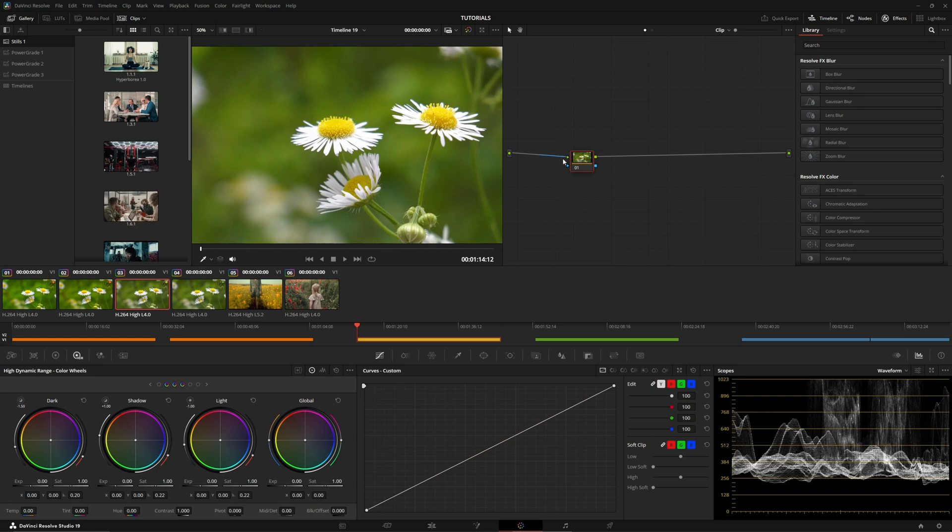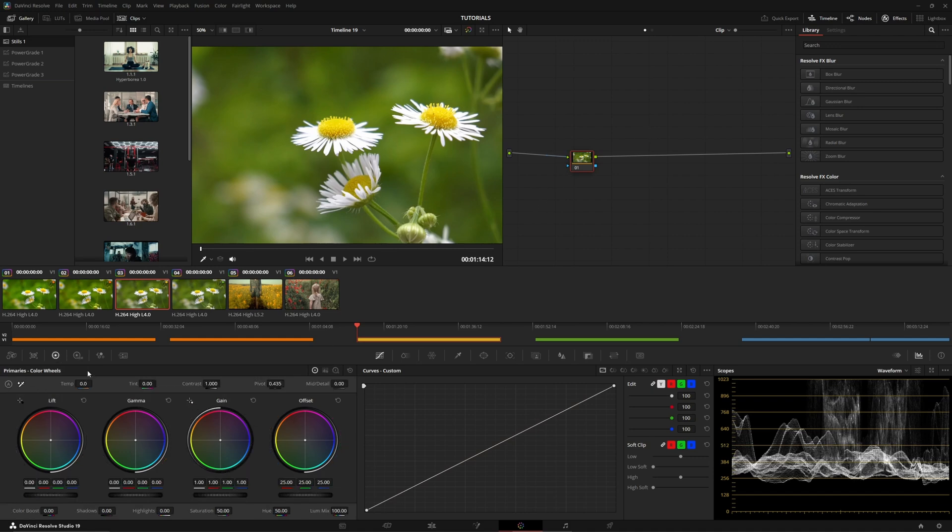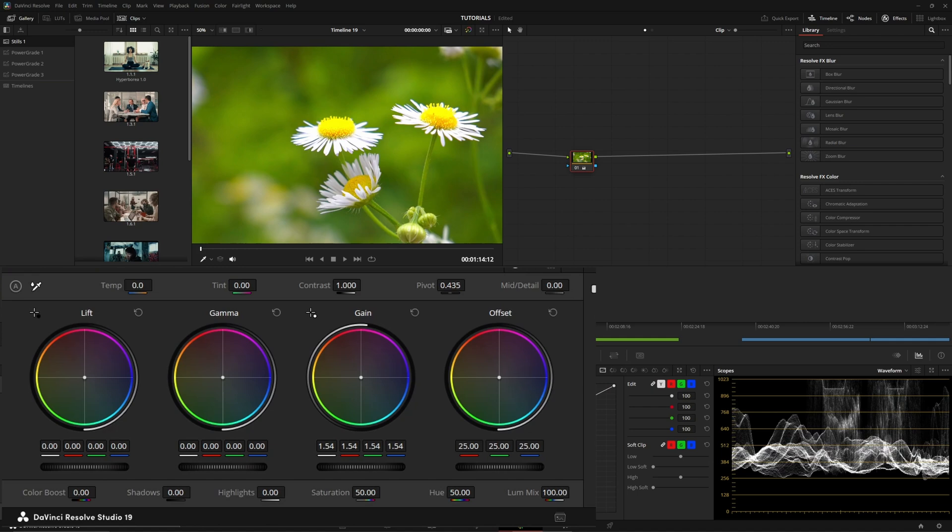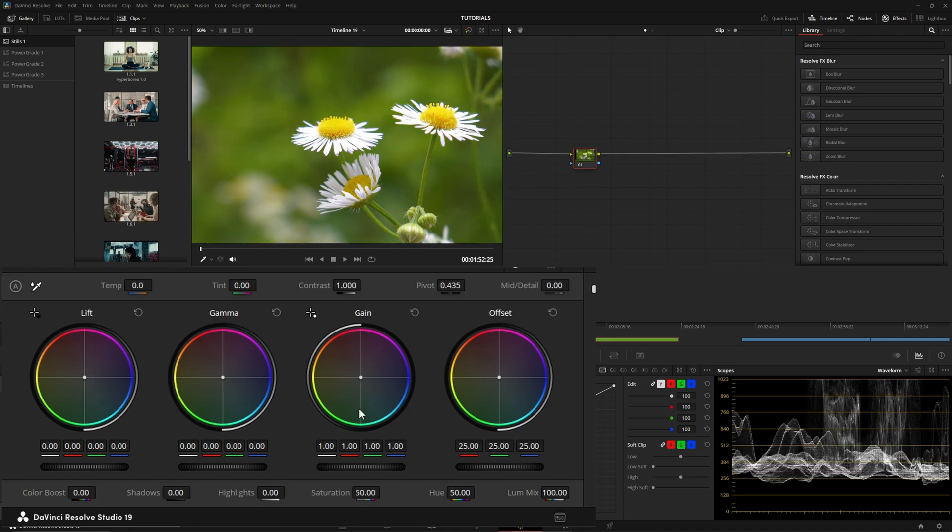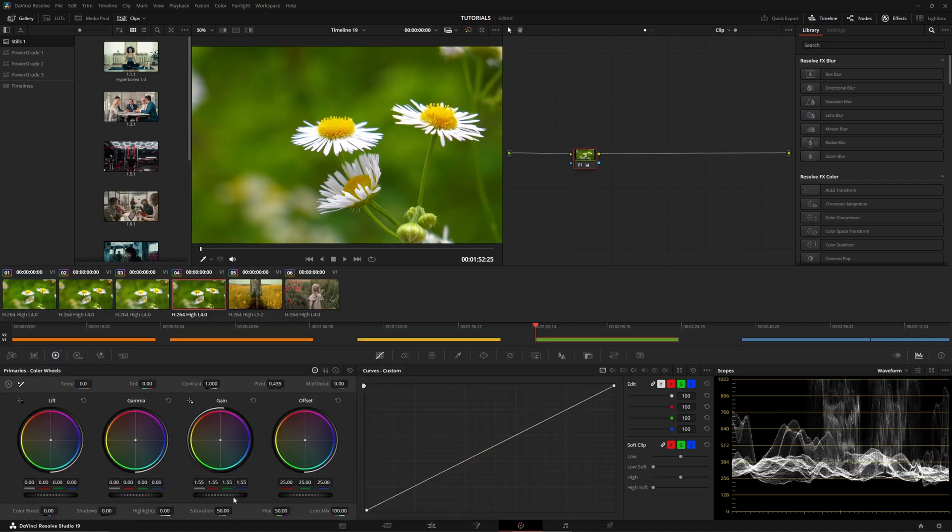Now, with the HSL and the HSV saturation, you can go to your primaries wheels. I'm going to crank this up to 1.5 so you guys can really see what's going on on both of these.